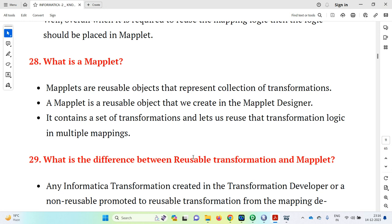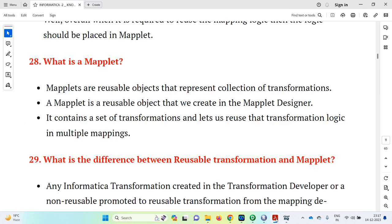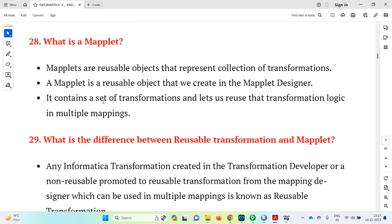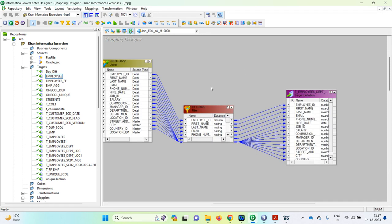What is a maplet? Maplets are reusable objects that represent a collection of transformations. A maplet is a reusable object that we create in the maplet designer. It contains a set of transformations and lets us reuse the transformation logic in multiple mappings. If we are given any transformation logic, we can use it in many mapping designers.